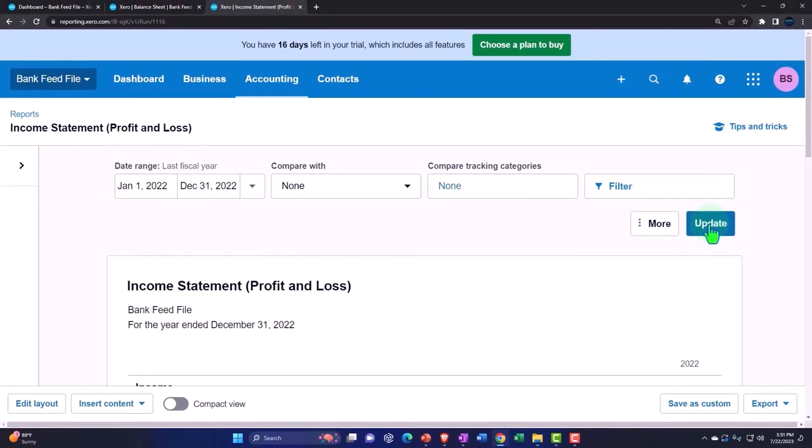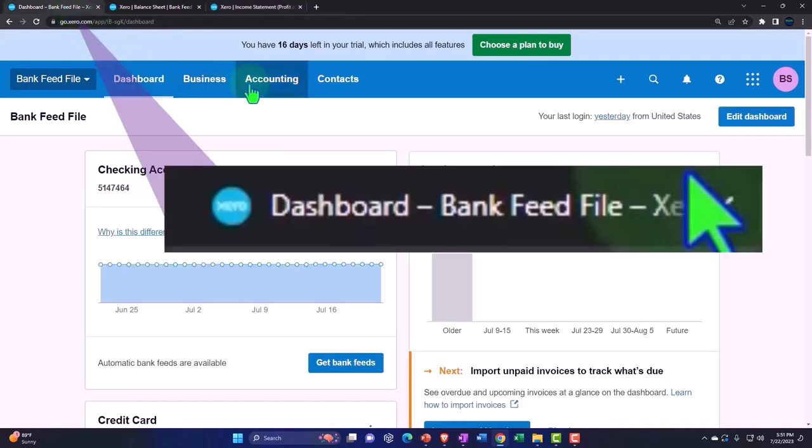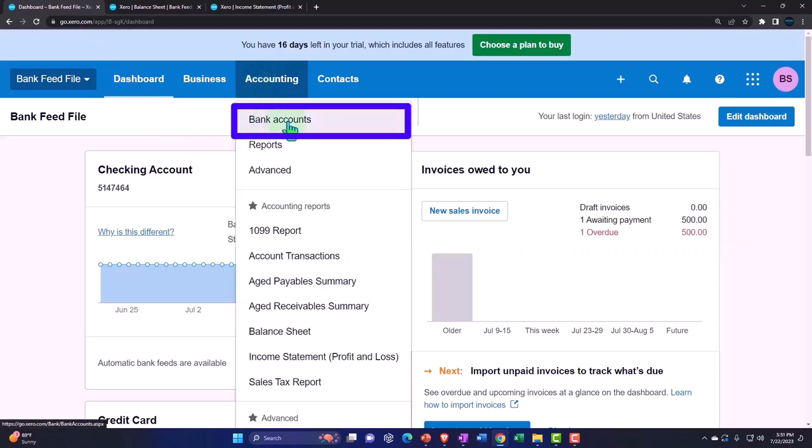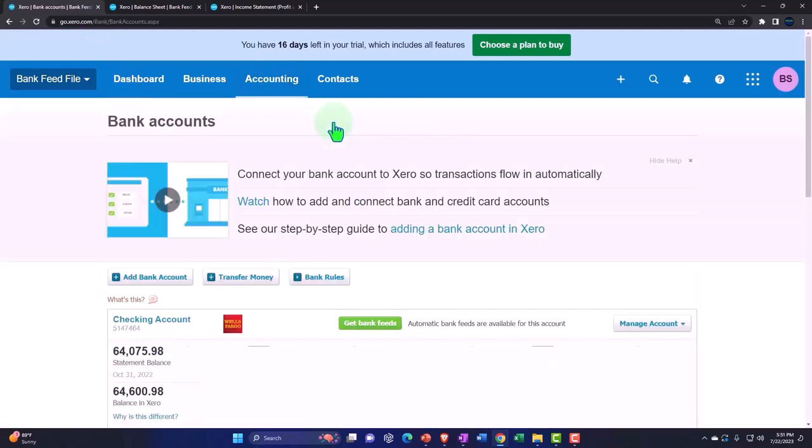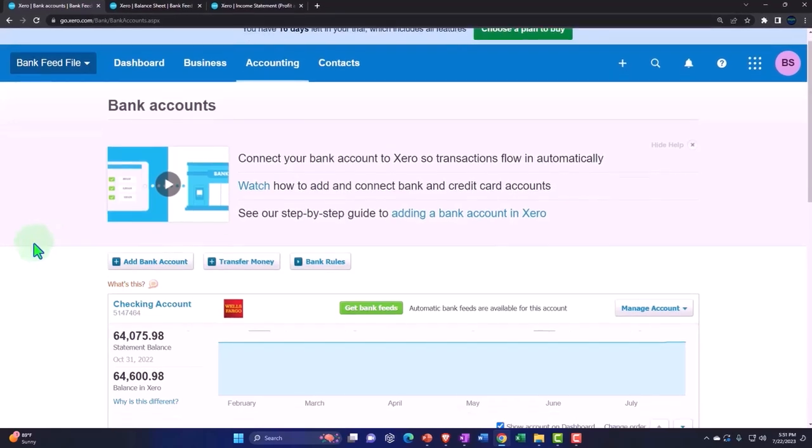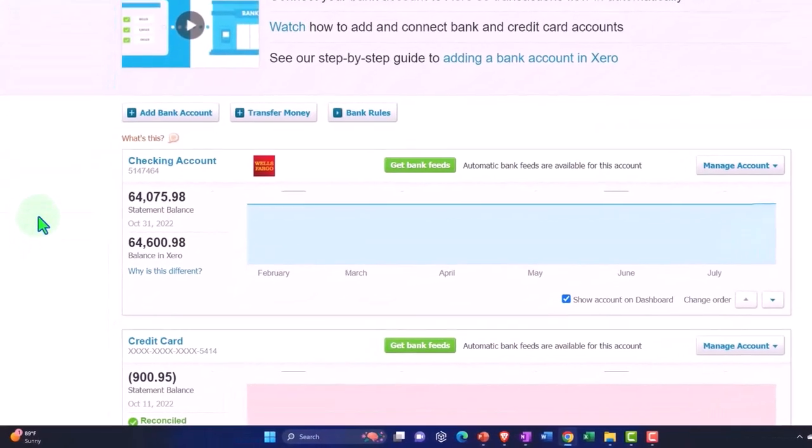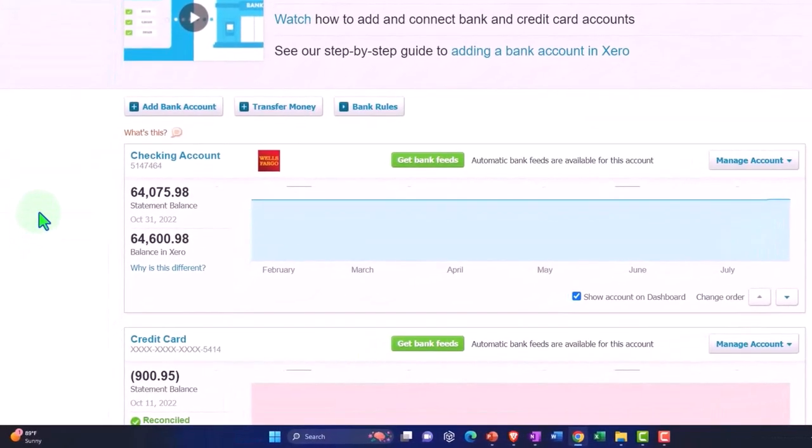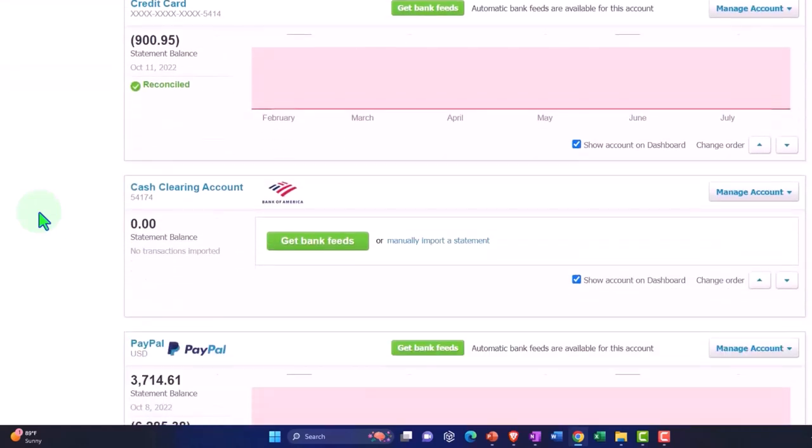Now in prior presentations we have primarily been using the bank feeds to populate our reports. So if I go to the first tab, we've been going into the accounting dropdown, into the bank accounts. We've uploaded information from the checking accounts. We imagine we pulled in information from the checking account from the bank as well as a credit card and the PayPal accounts.